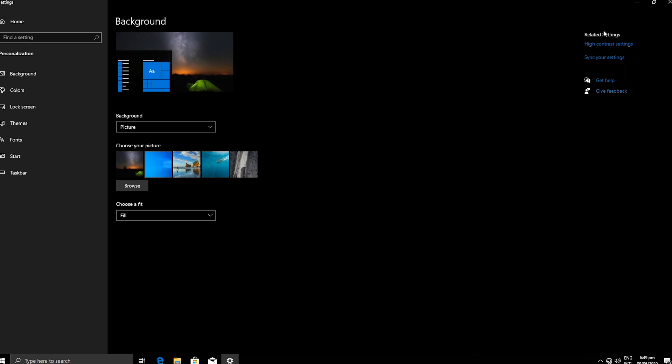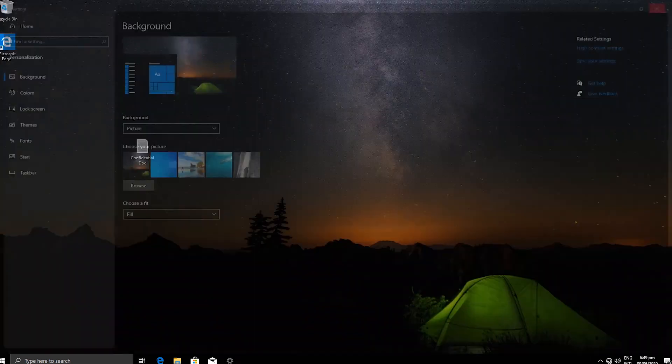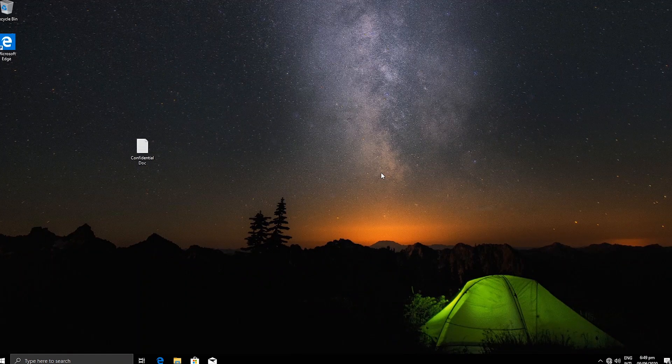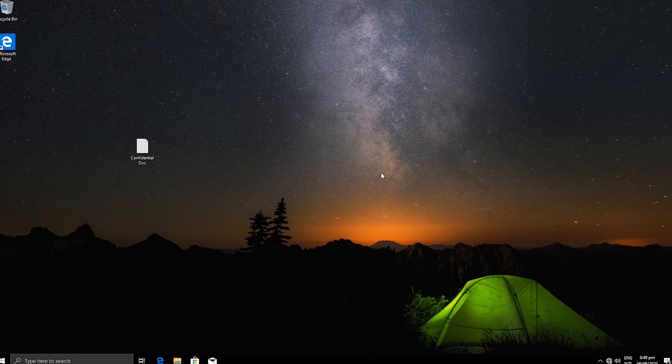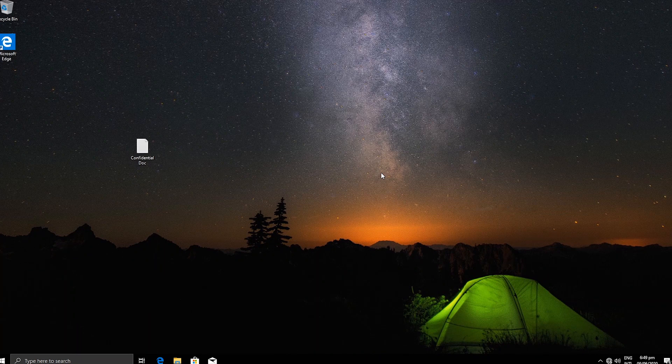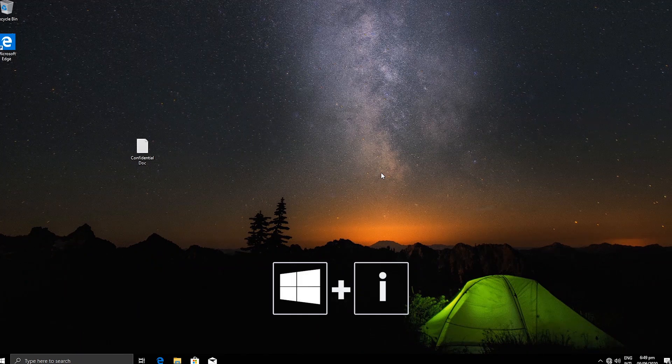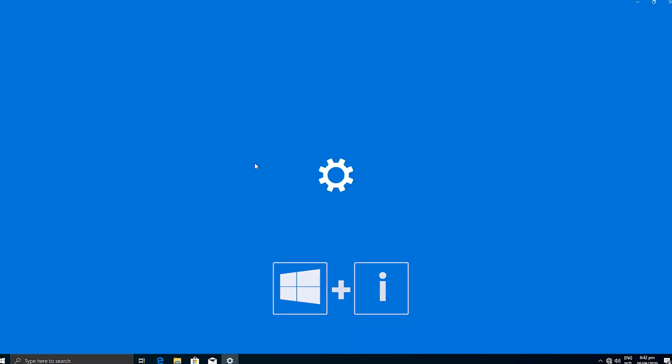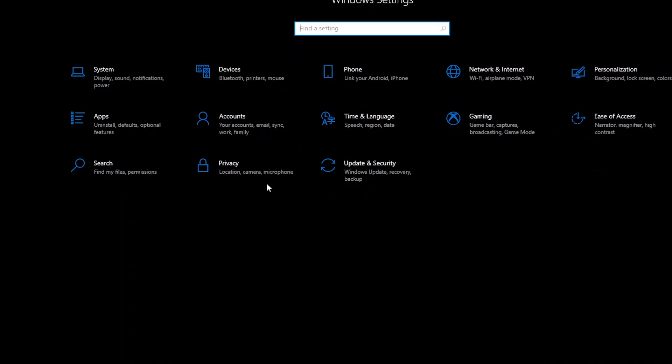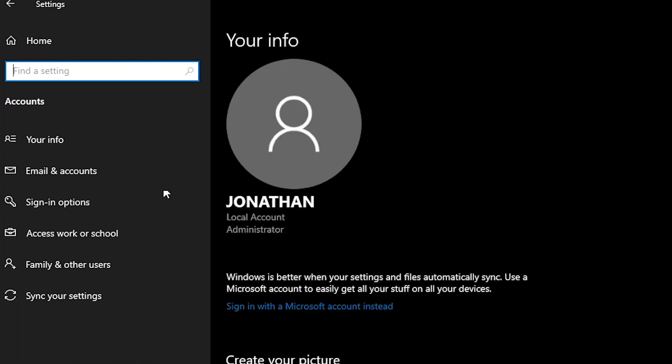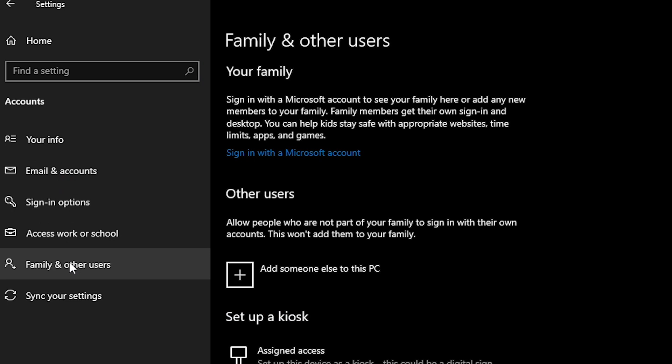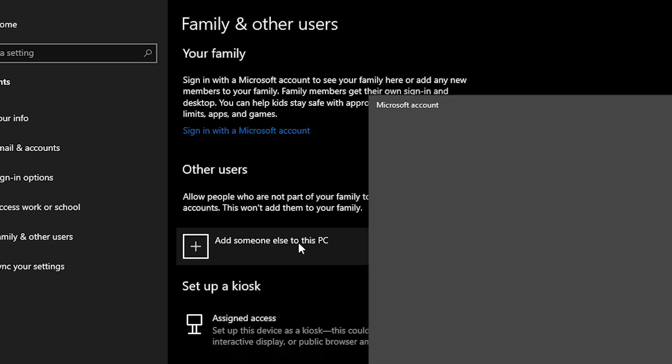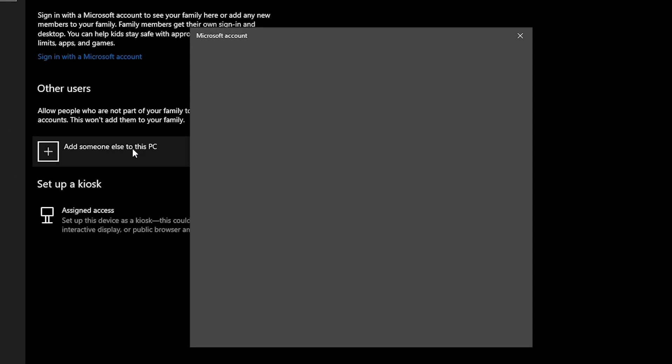So let's create a second user account. To start, we will go to the settings by pressing the Windows key and I key together. Click on Accounts, family and other users. Add someone else to this PC.